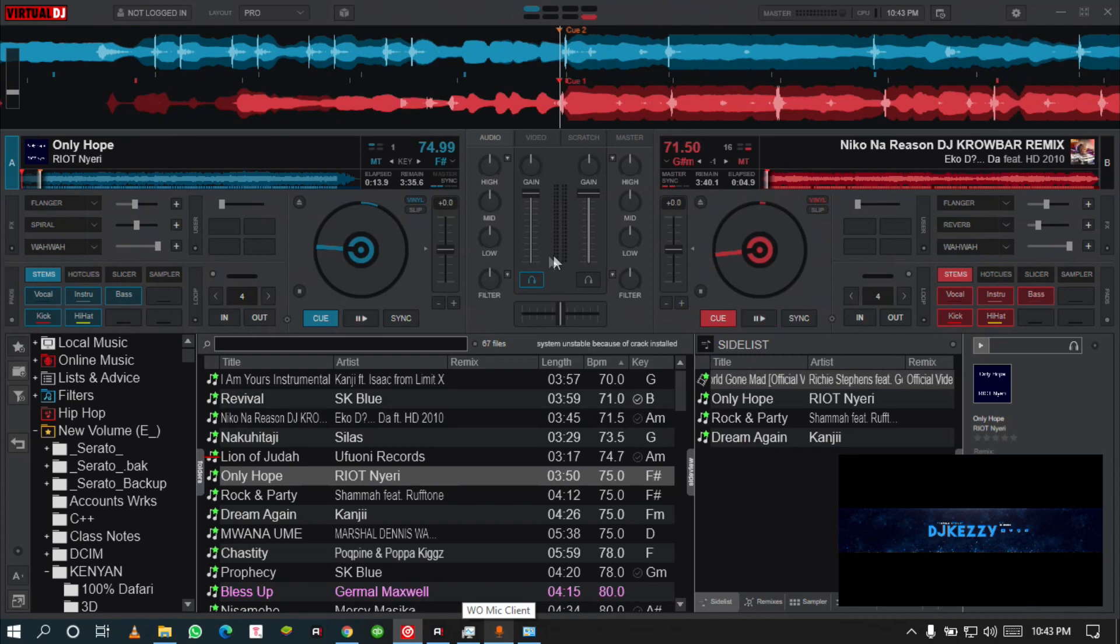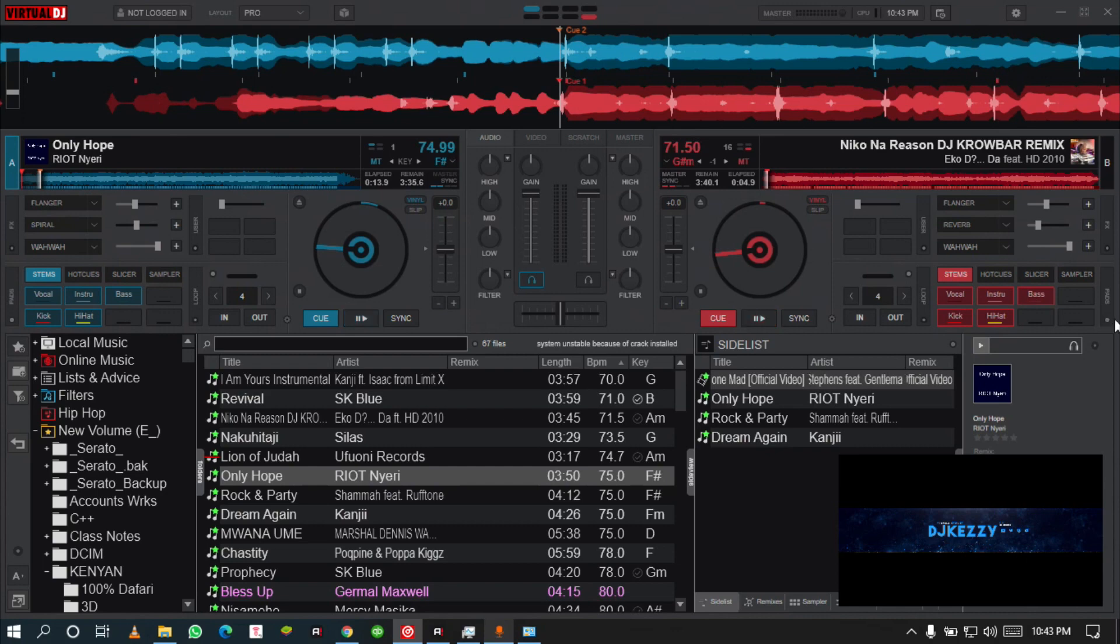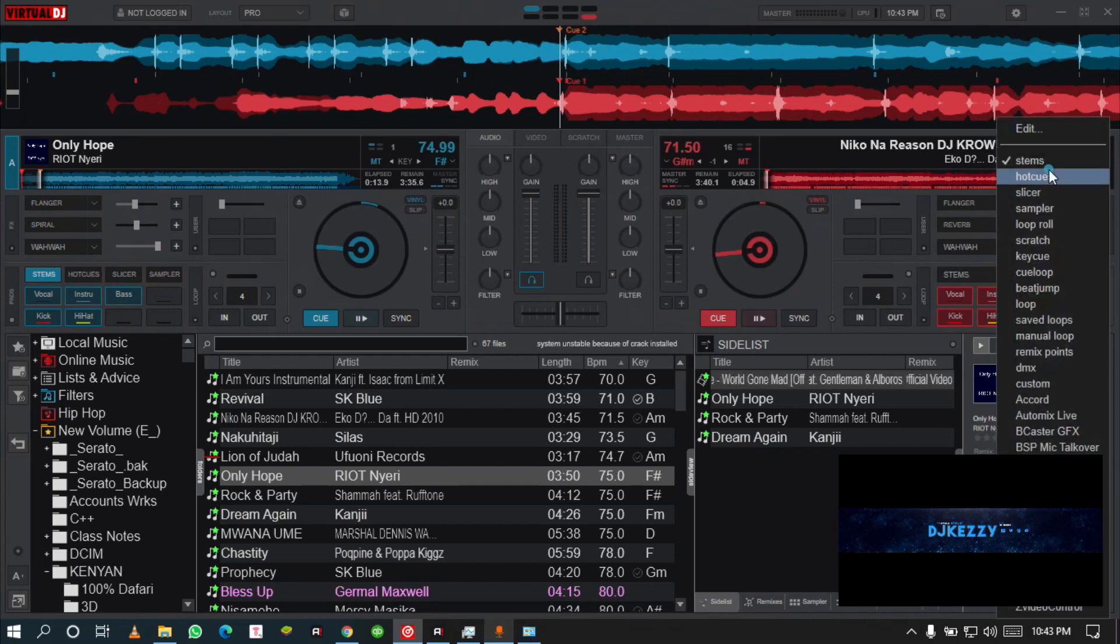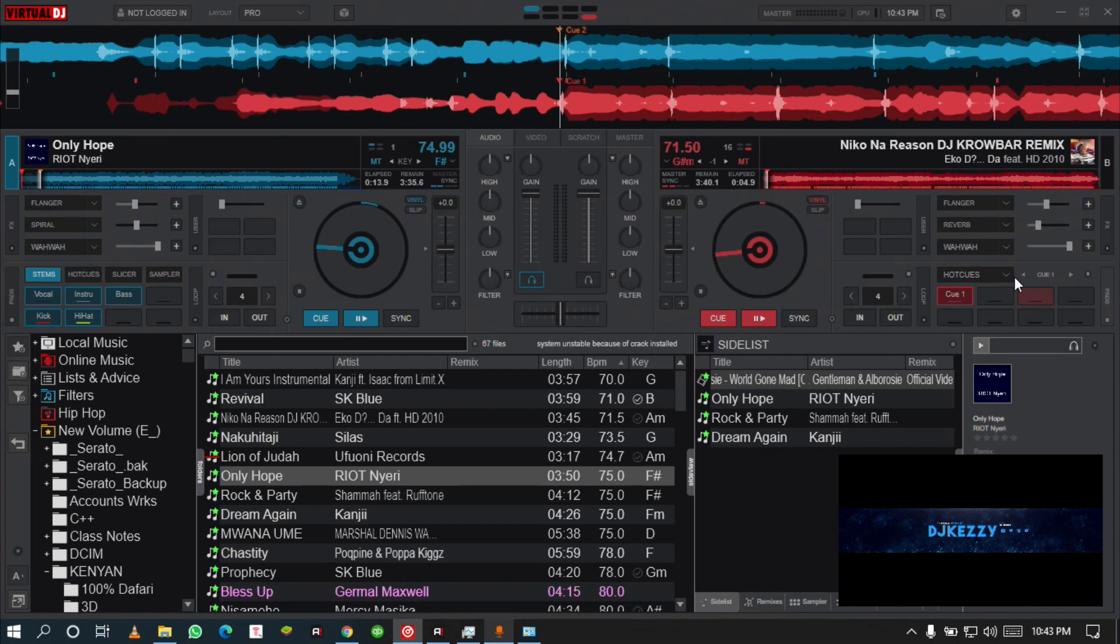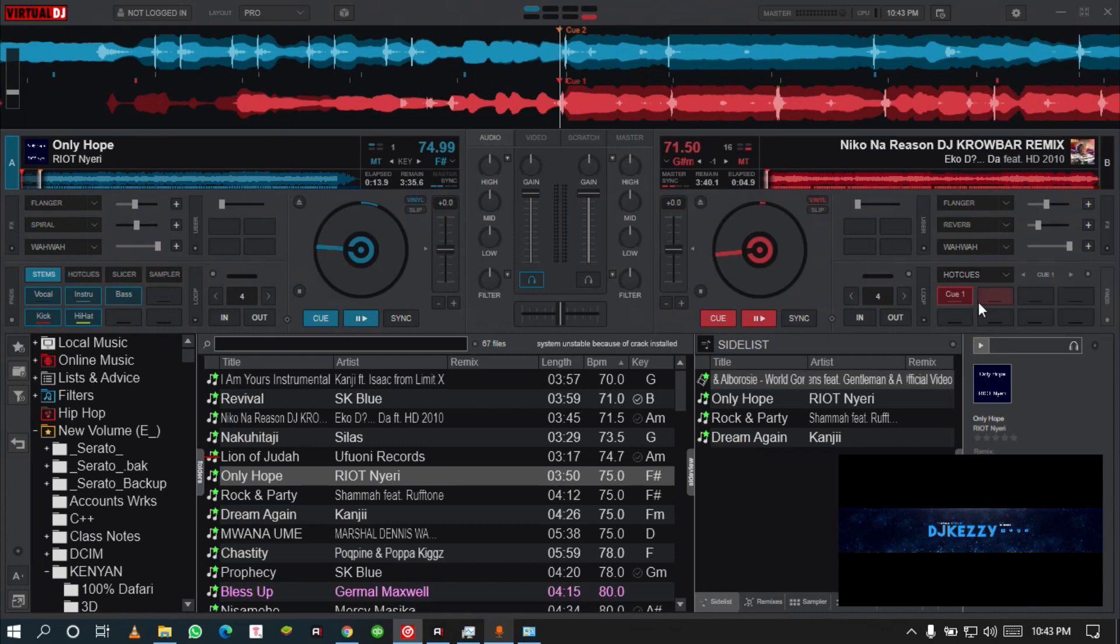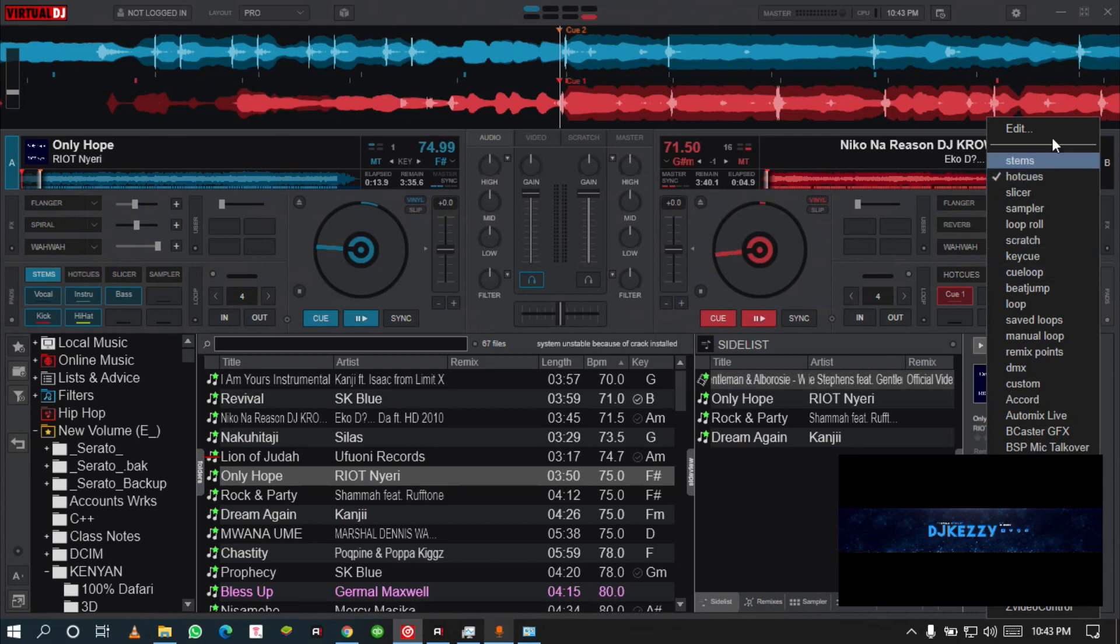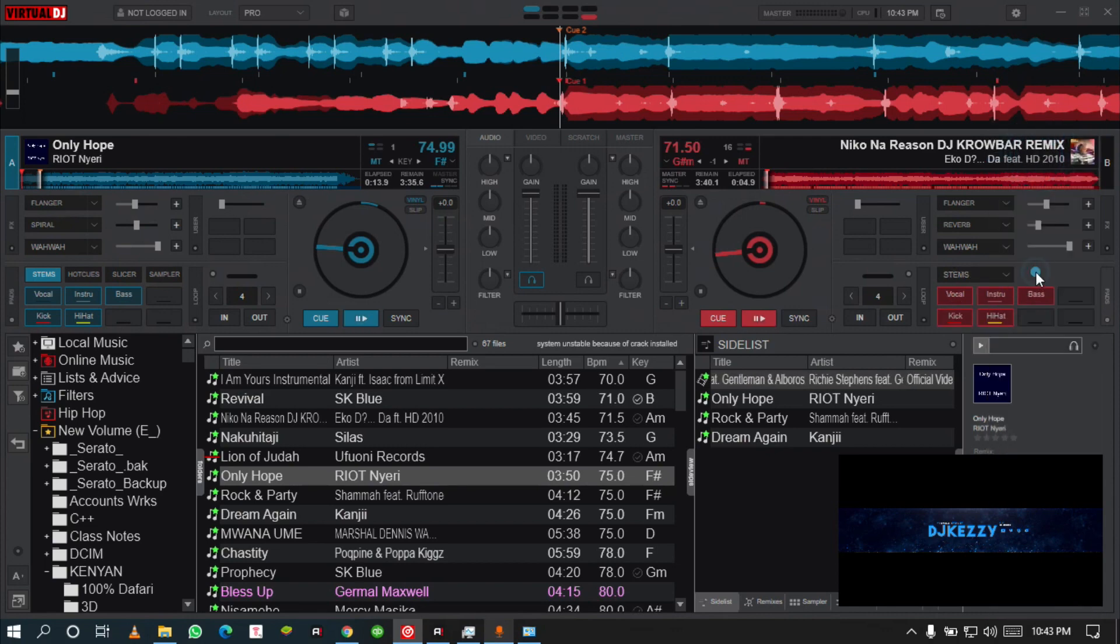This is now the trick that we are going to use to get the EQs. When you get your copy of Virtual DJ, it will start like this at the hot cues. You need to come just here on the pad selections and select the stems.